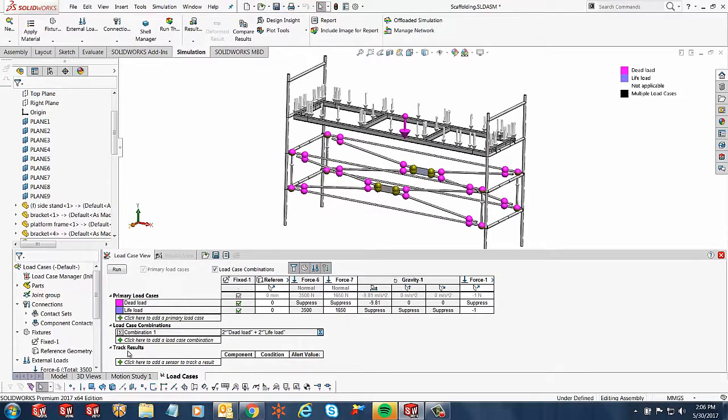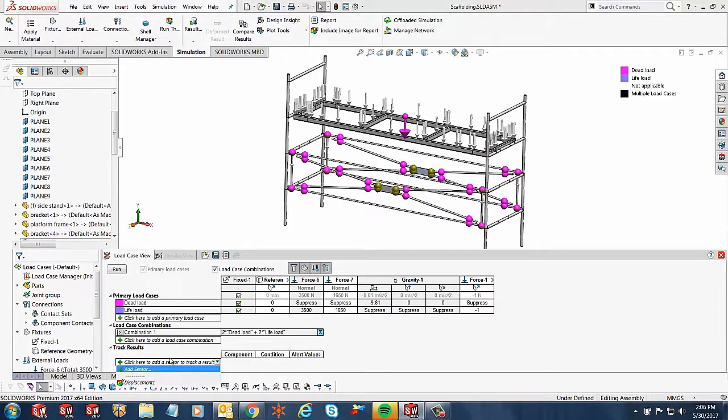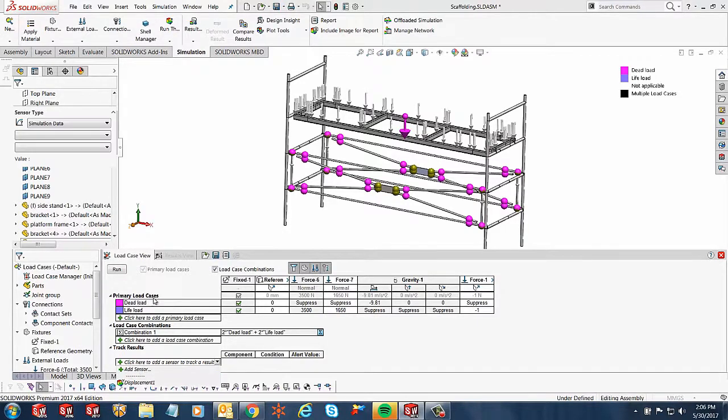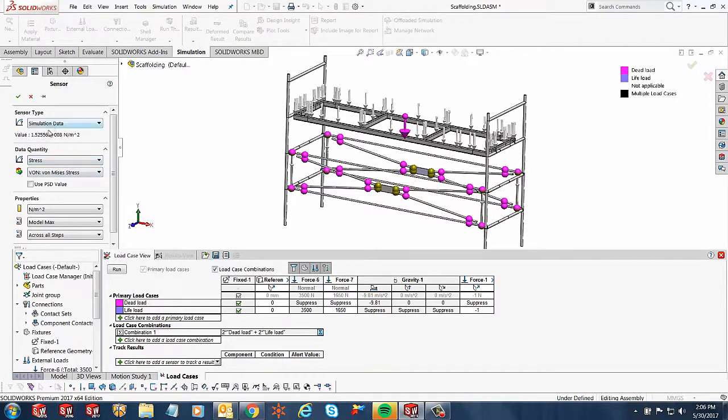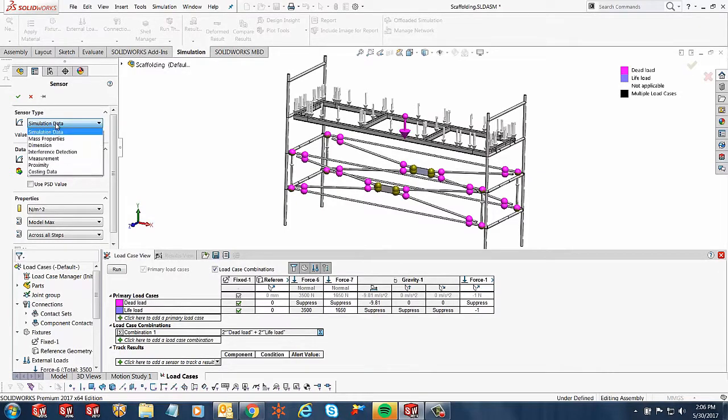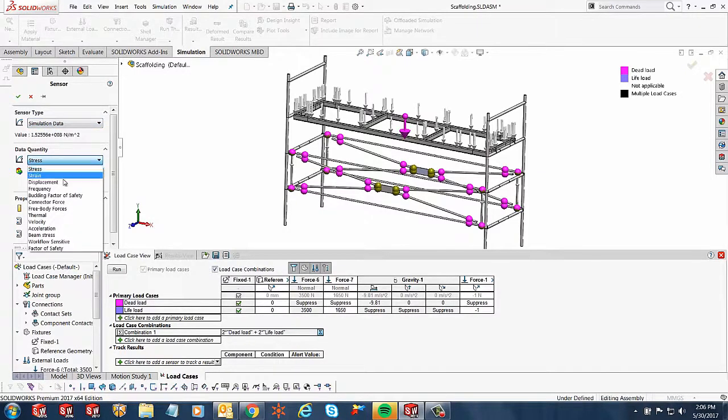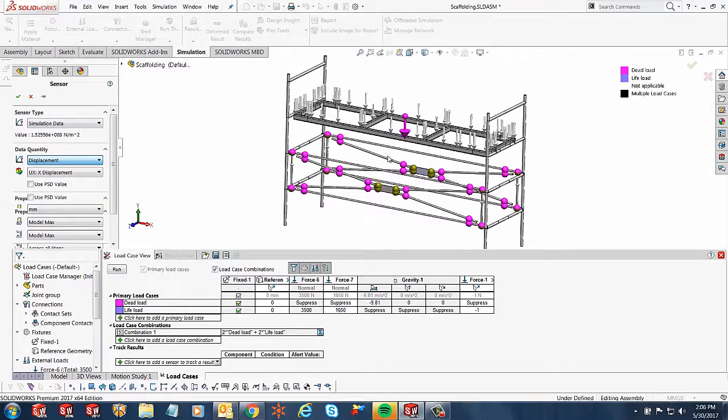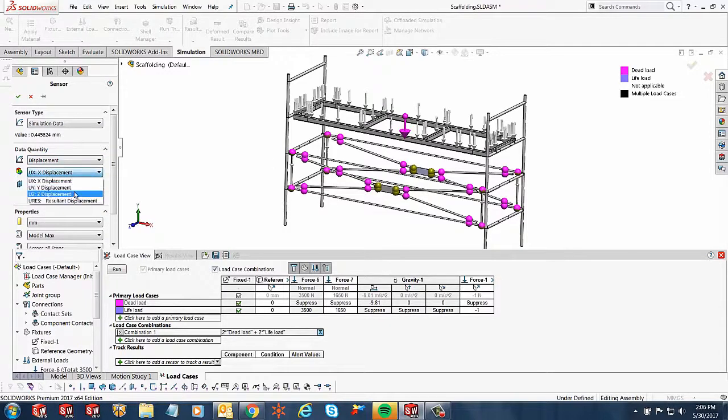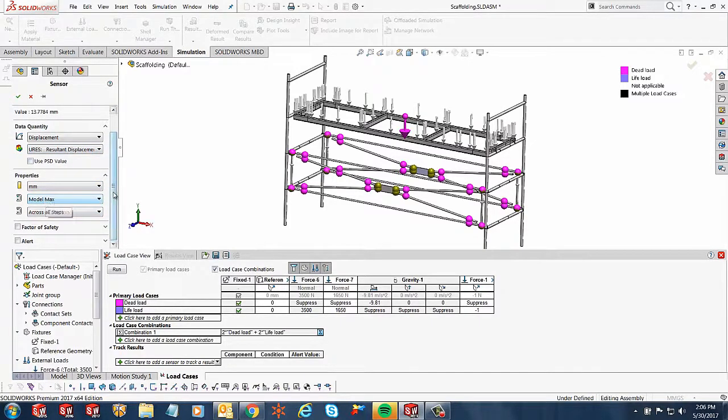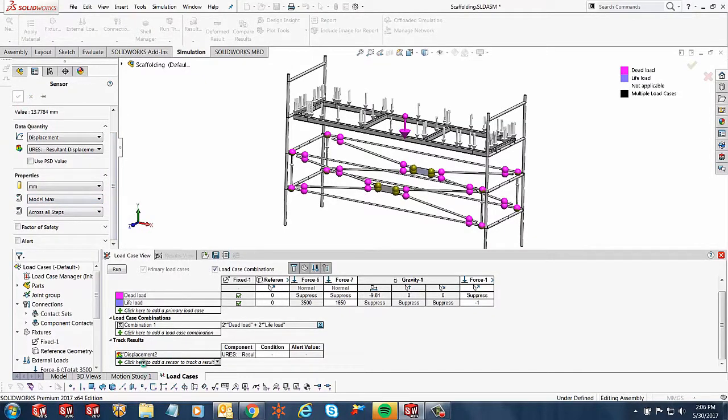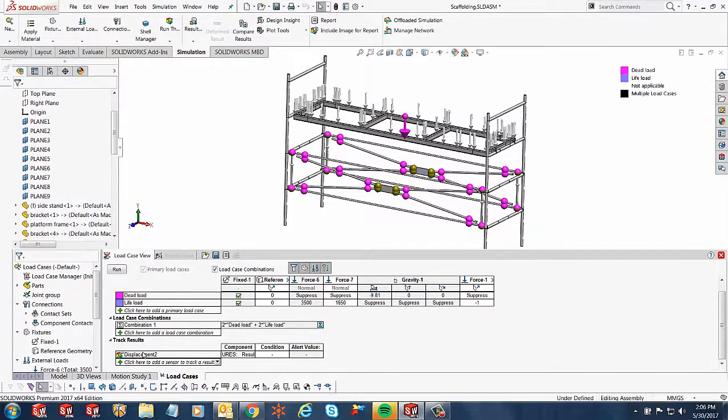And then lastly is where would you like to add the sensor to track. So over here if I click on it, it gives you the option for add sensor. I can click on add sensor and you notice our sensor property manager is open on the left-hand side. Over here I can define what type of sensor I'm looking at. So I'm looking at simulation data—I'm looking at displacement. I want to see how far things move and I want to look at the resultant displacements. So I'll look at the resultant displacement in millimeters, maximum in the model across all steps. That sounds good. We'll hit the green check and you notice the displacement comes up here and you're looking at the resultant displacement.